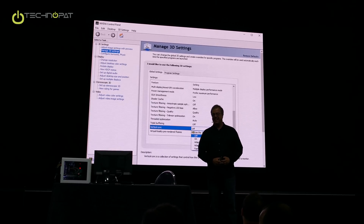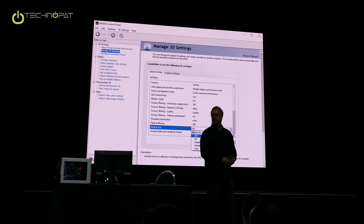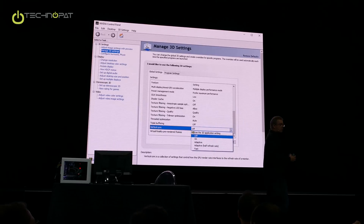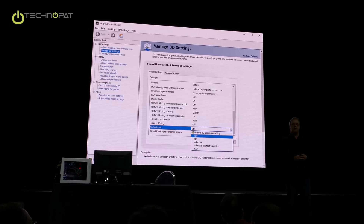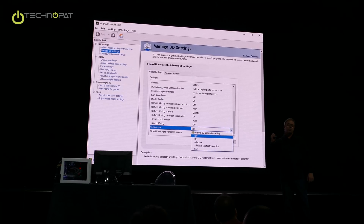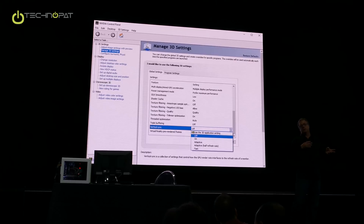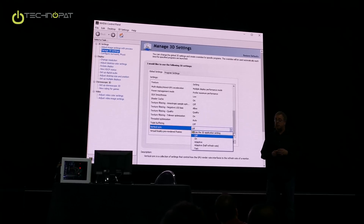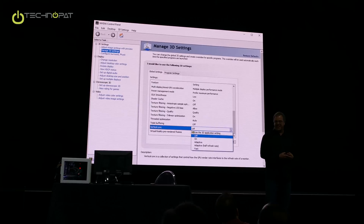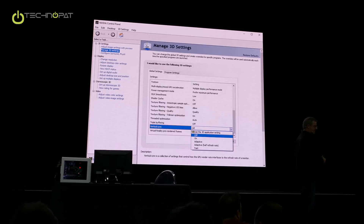Question: Is this analogous to asynchronous time warp in VR? That's interesting — it's kind of similar. Asynchronous time warp says whatever was rendered last, I will warp — and it does that every frame. Fast Sync says whatever was rendered last, I will display. So it's kind of similar, maybe better. Question: Does Fast Sync require a special display? No — it will work on any display.